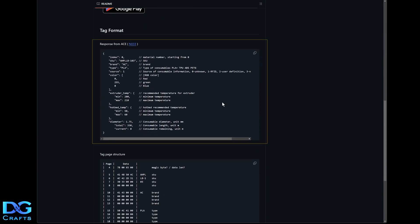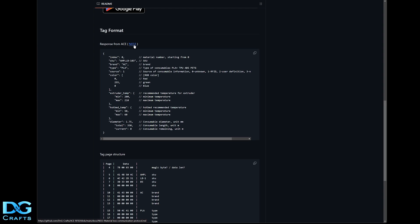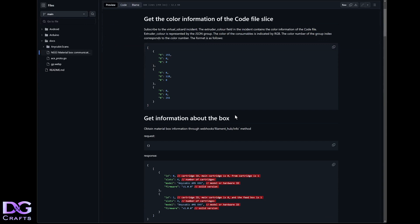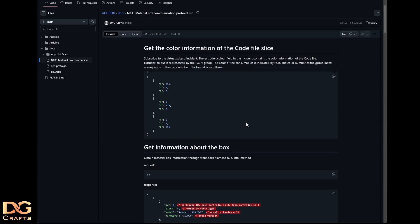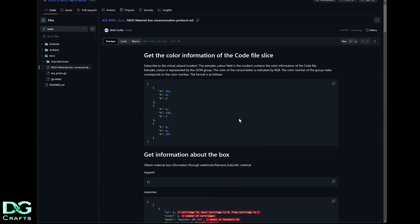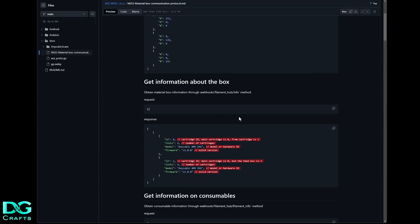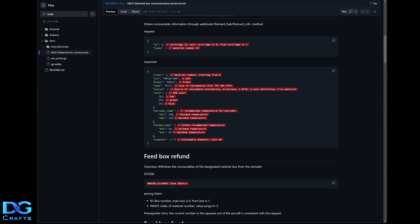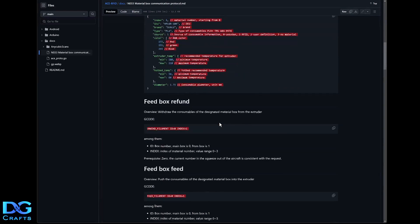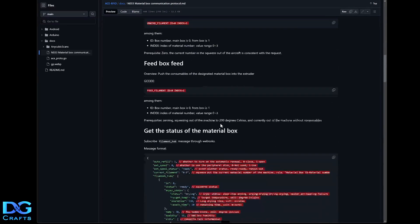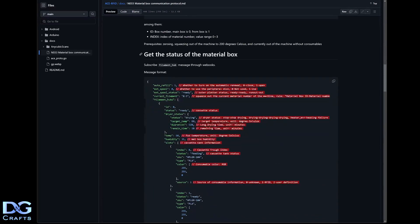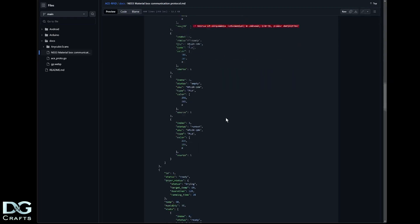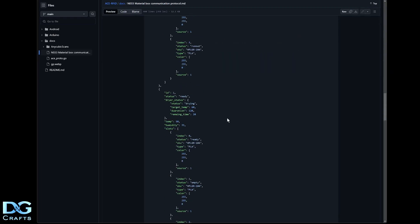This is the response from the ACE unit to the printer when you load filaments. On this link here, N033, this is the communication protocol, which is in a file here. This is pulled from Anycubic's GitHub. I've just translated the Chinese to English, and basically it just gives you some of the idea of what's being sent between the printer and the ACE unit. So you can look into that if you want.